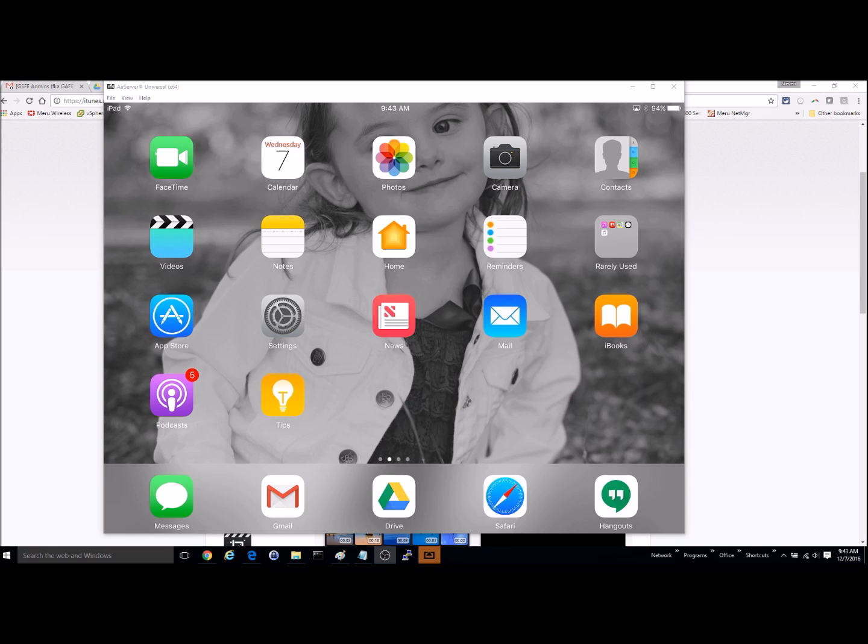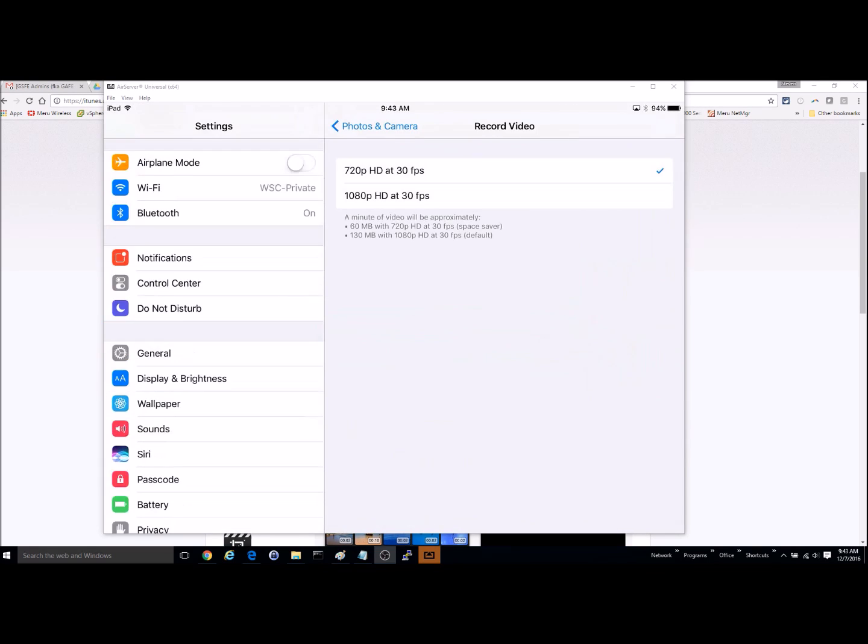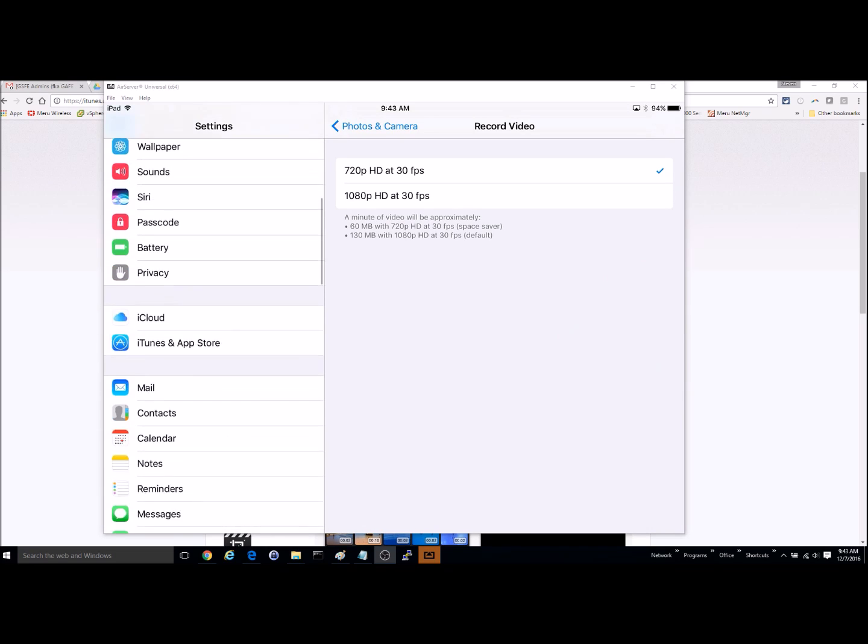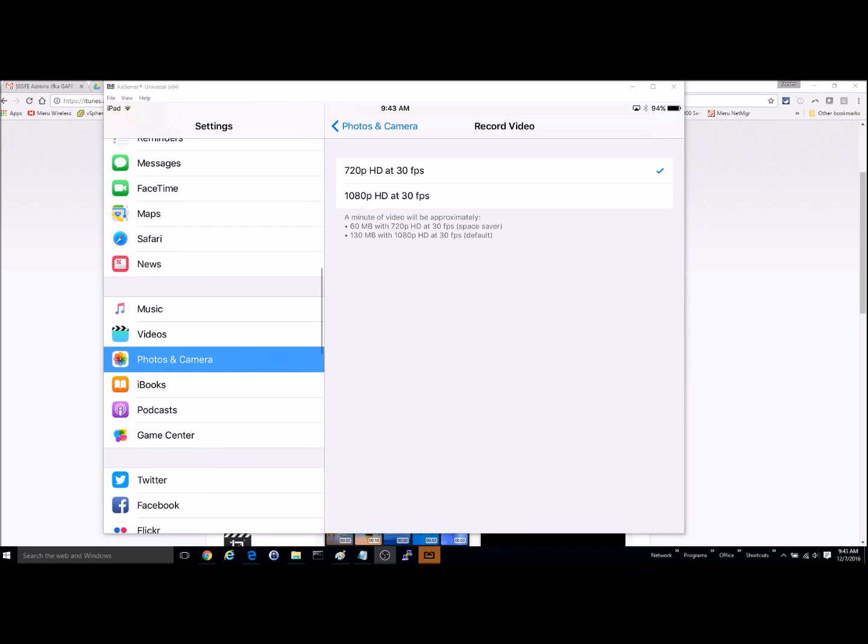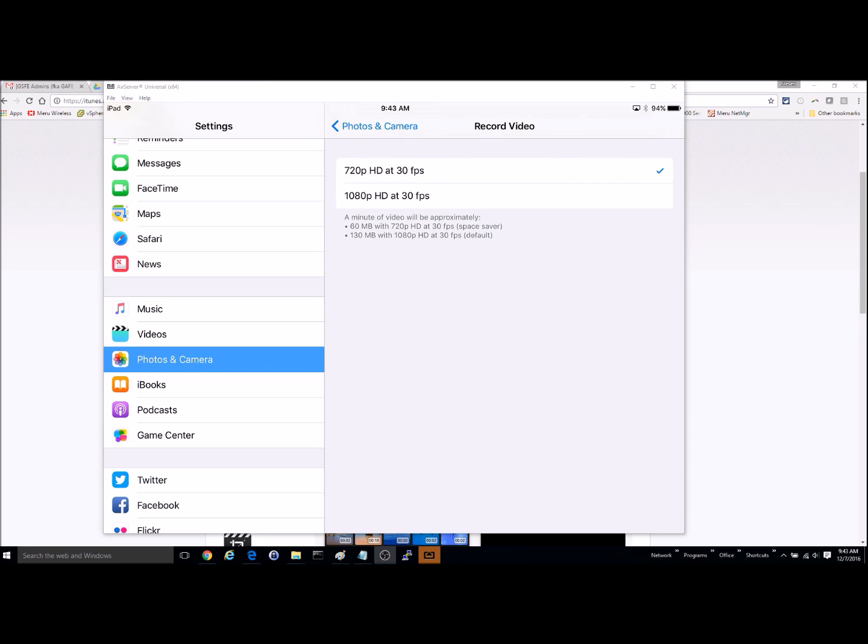So before we start, let's look at a couple things to make sure that we've changed. If you go into settings and you scroll down to photos and camera, you can change the resolution that you record video in. By default, it's 1080, but you can switch that to 720p.